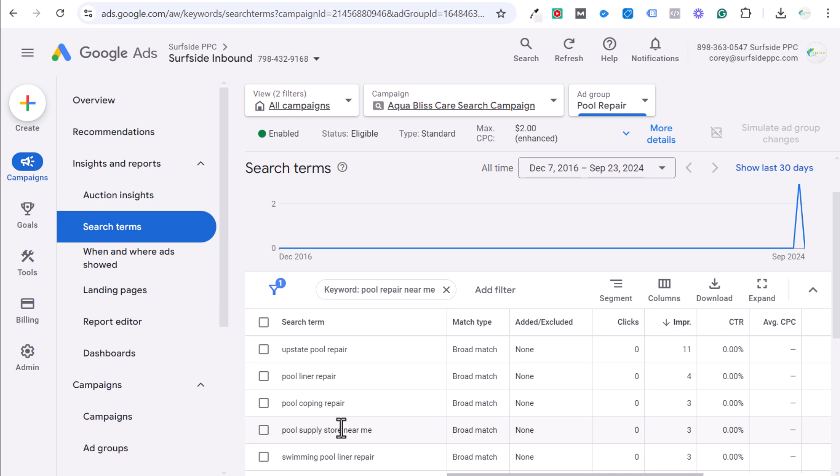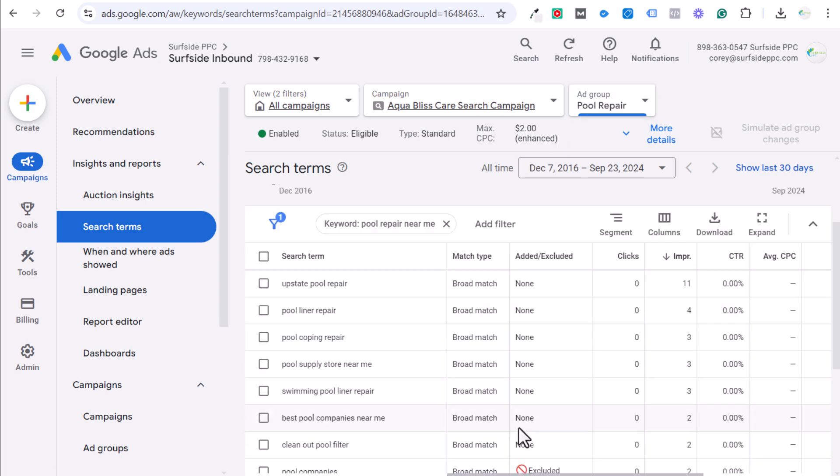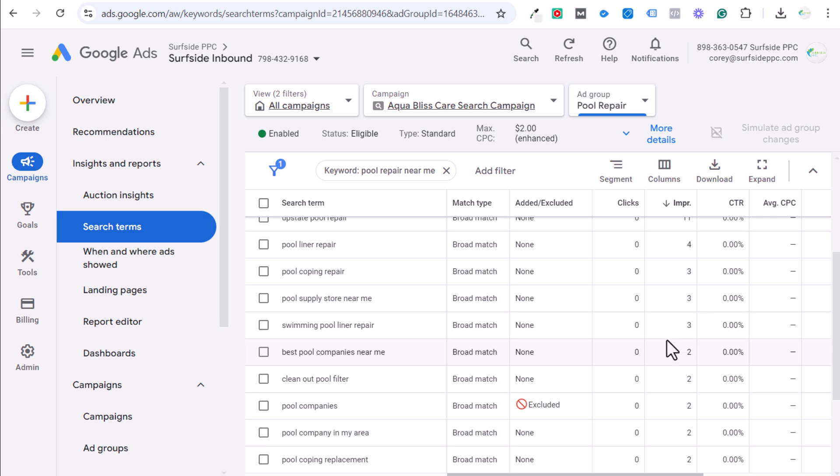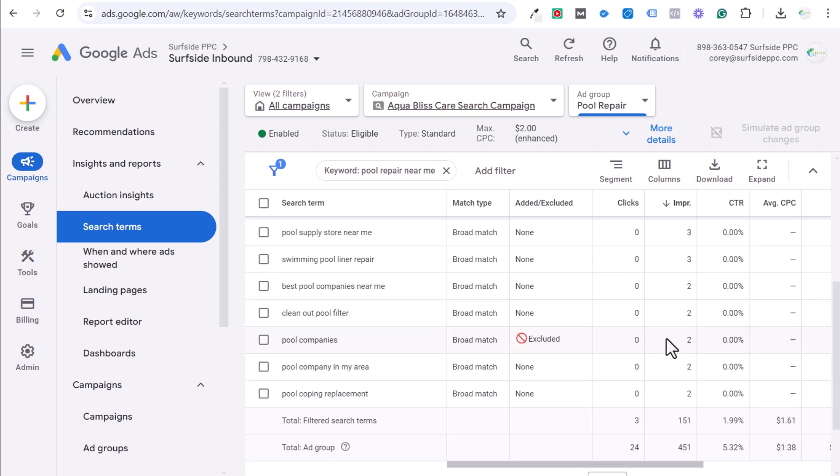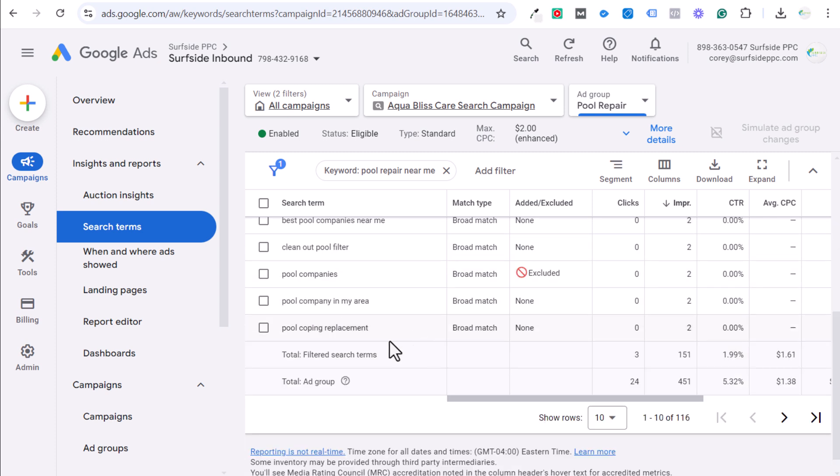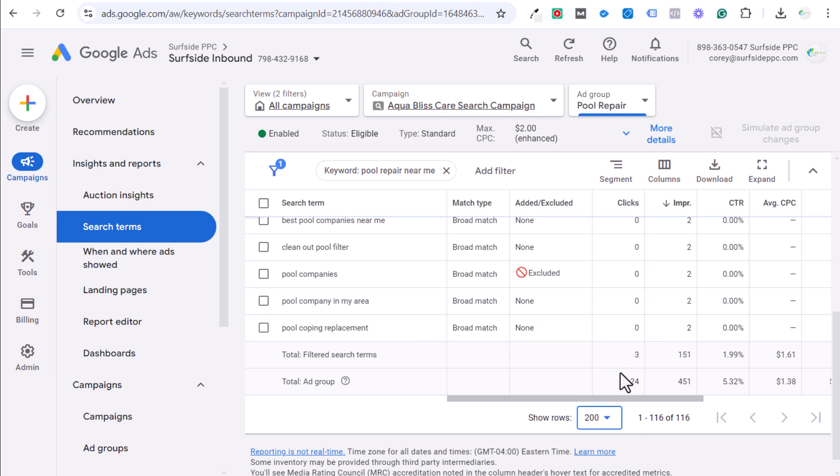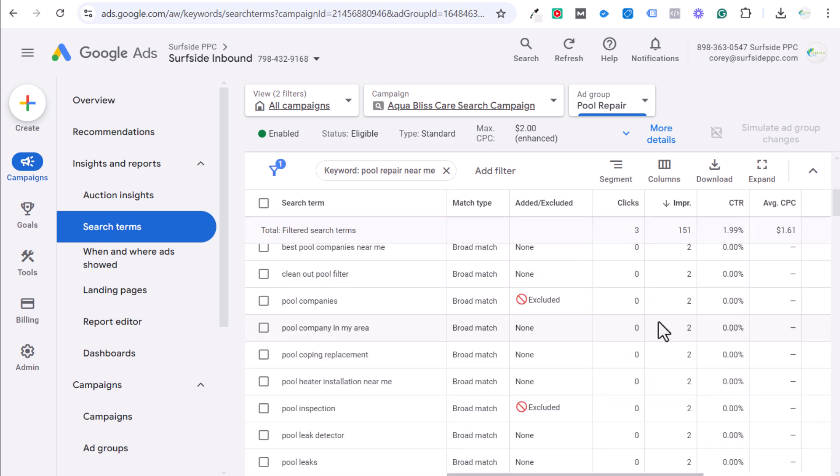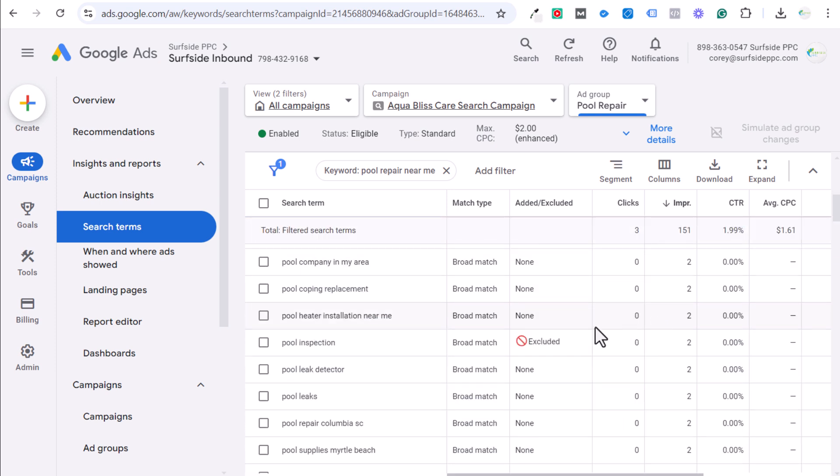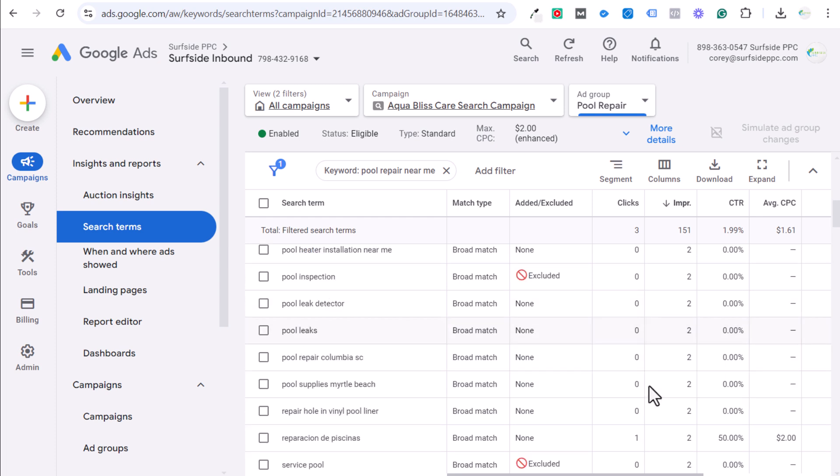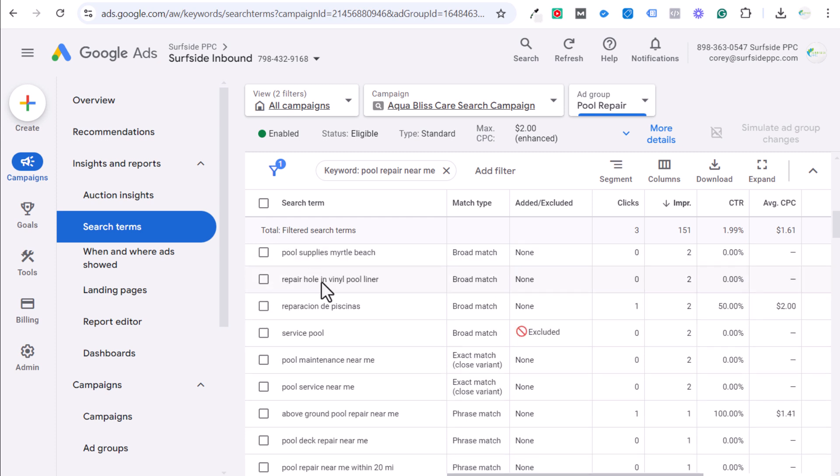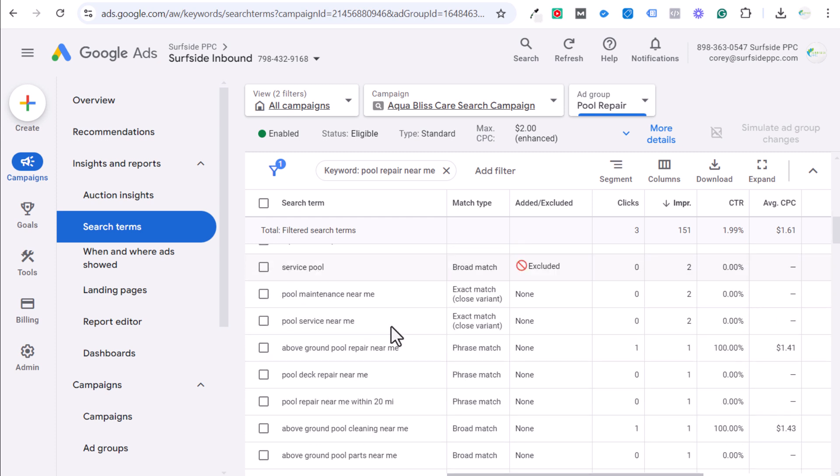Pool supply store near me is different than pool repair. Pool coping repair, pool liner repair, all of those are good keywords. But then you start getting things like clean out pool filter, pool coping replacement. This is different than in my mind, this is different than somebody searching for a pool repair. Pool heater installation near me, again, different than pool repair. Pool leaks, that could be somebody saying my pool is leaking. How do I fix this? Repair hole and vinyl pool lighter.